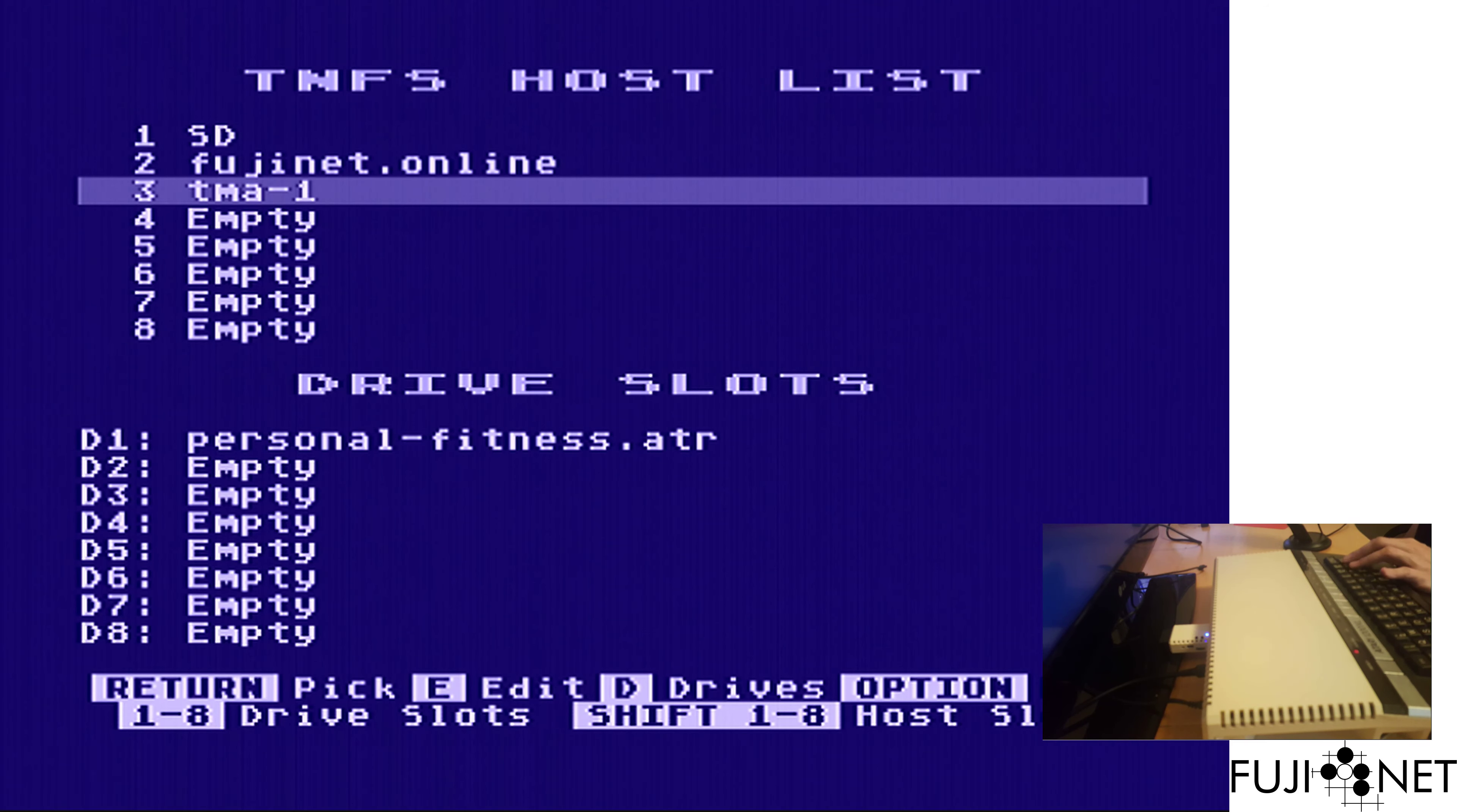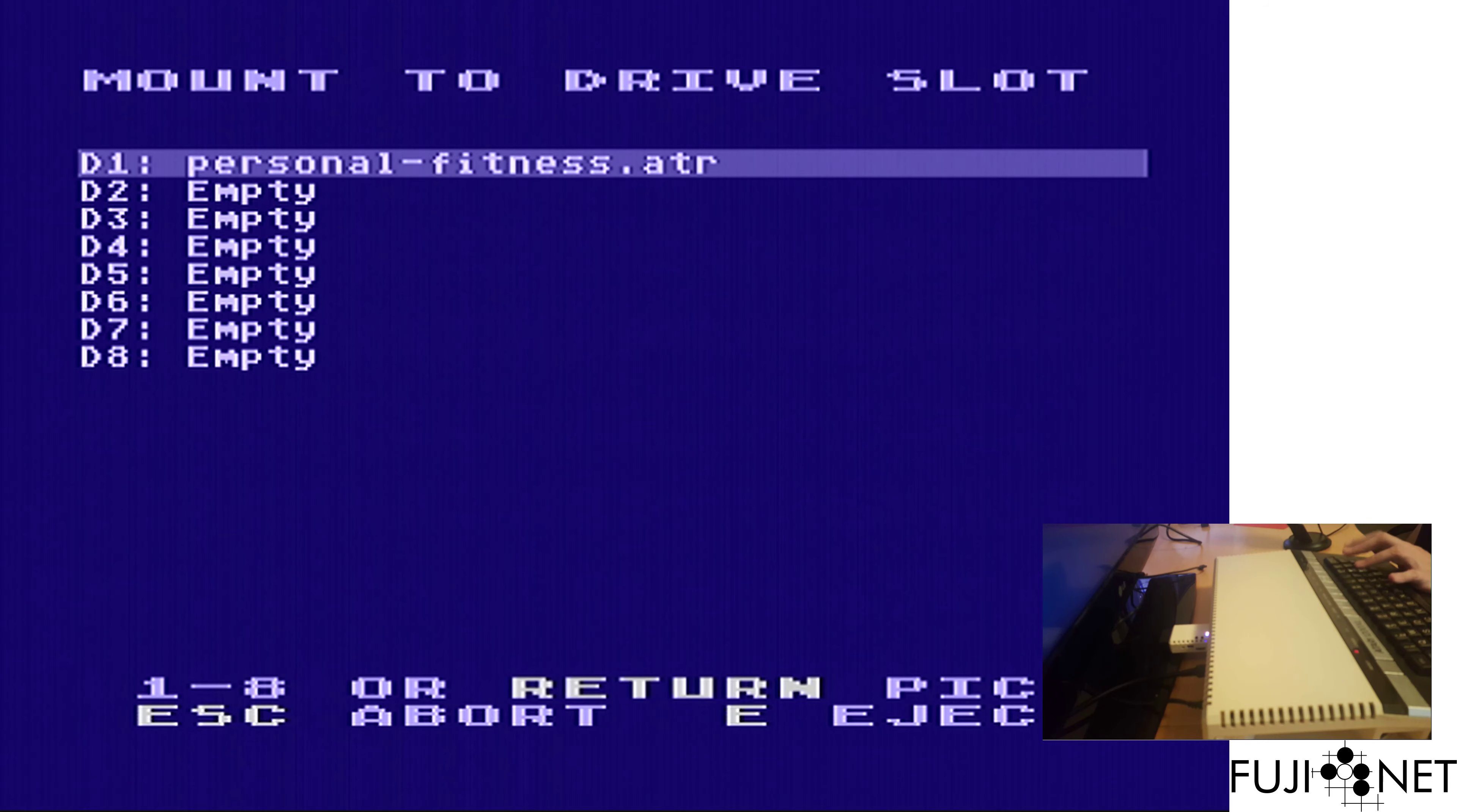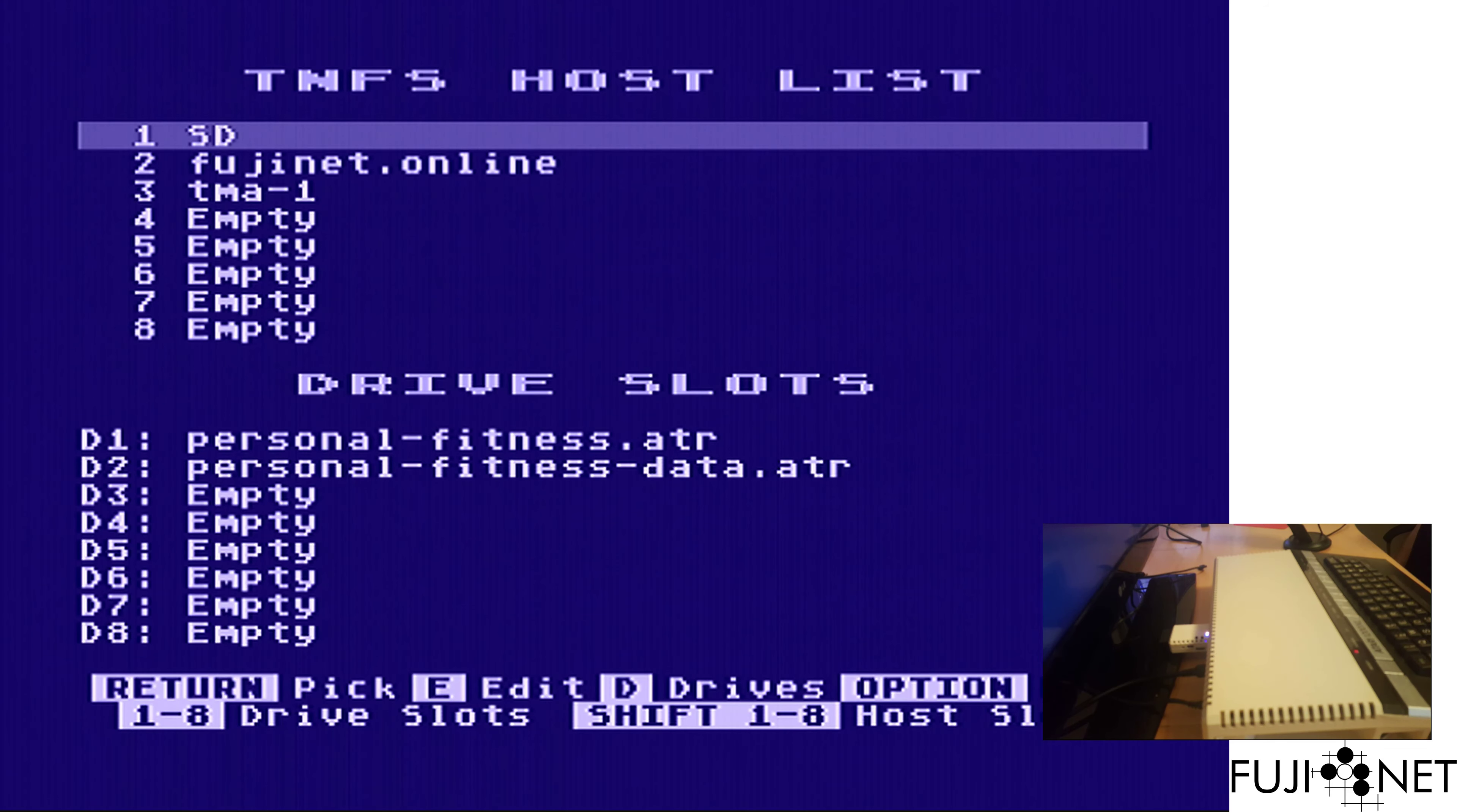We go back and select the second disk here for data. Put it in drive two, mount it as read write so that I can write my data for the day. I also have my yoga mat over here on the floor ready to go.